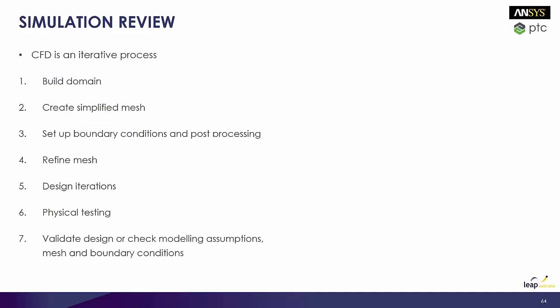So again, it's important to keep in mind CFD is an iterative process. So you'd start off by building your domain, building up your CAD. You create a, what I normally do is I create a simplified mesh. I'd set up my boundary conditions and post-processing because I found that takes a bit of time. But after it's been set up, it's pretty easy and you don't need to set it up again.